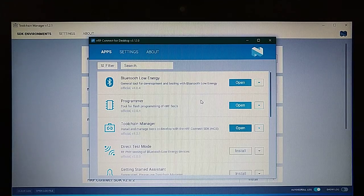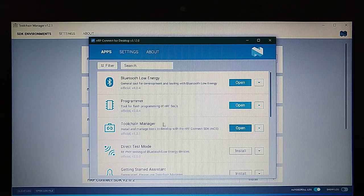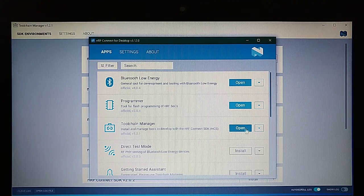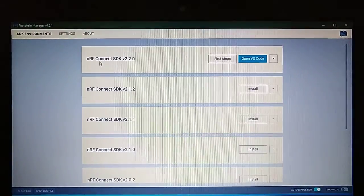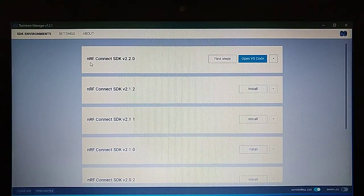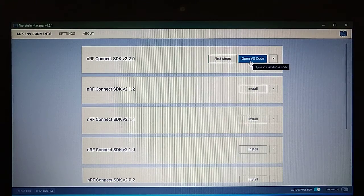In order to open the environment, we open NRF Connect for Desktop, select Toolchain Manager, open it, and in here we will select the latest SDK and open VS Code.